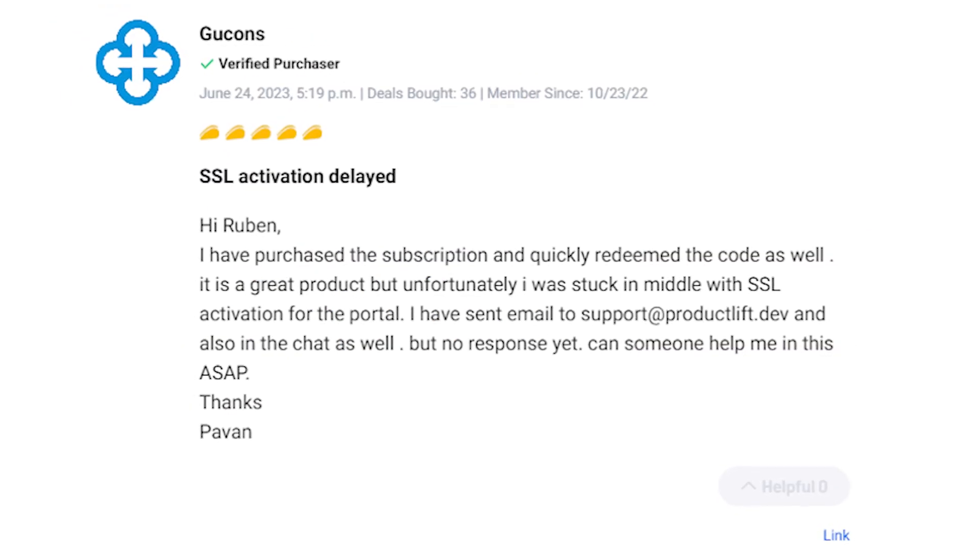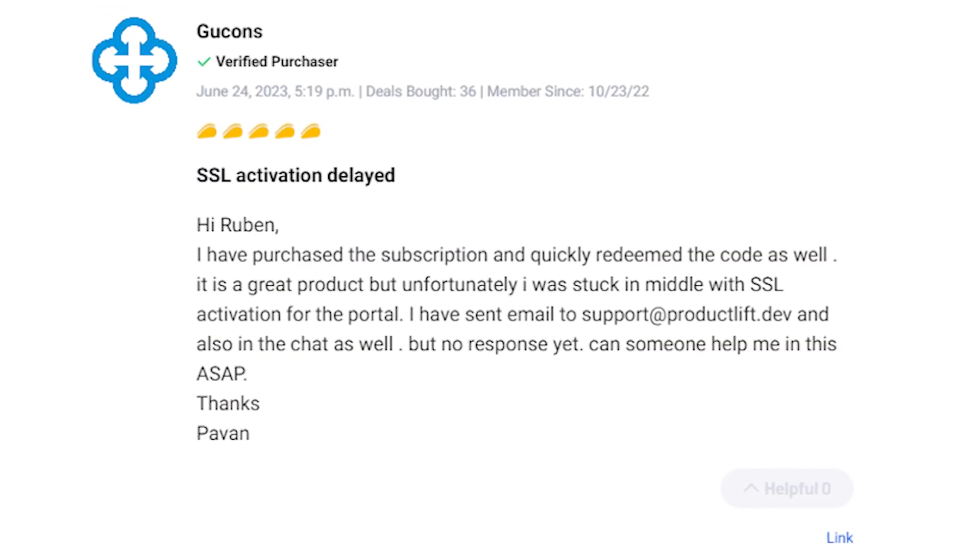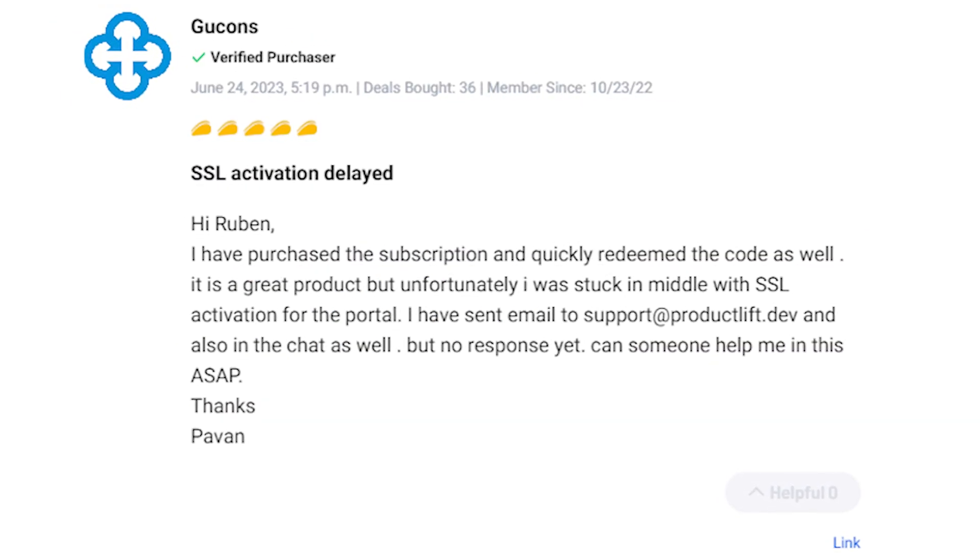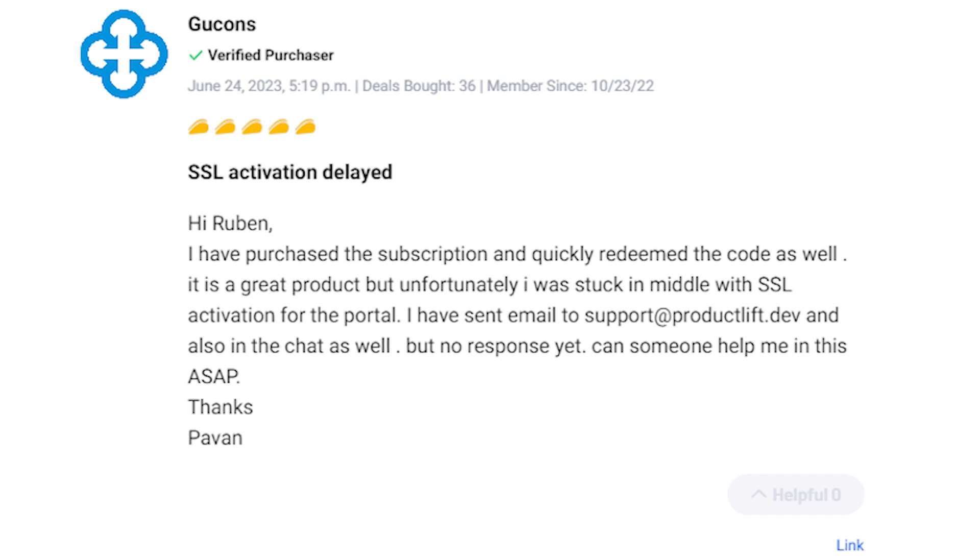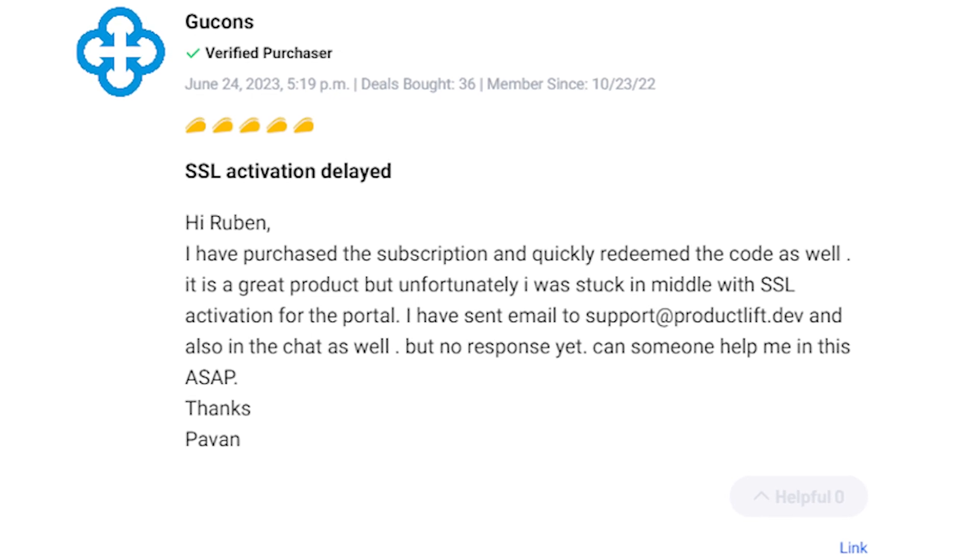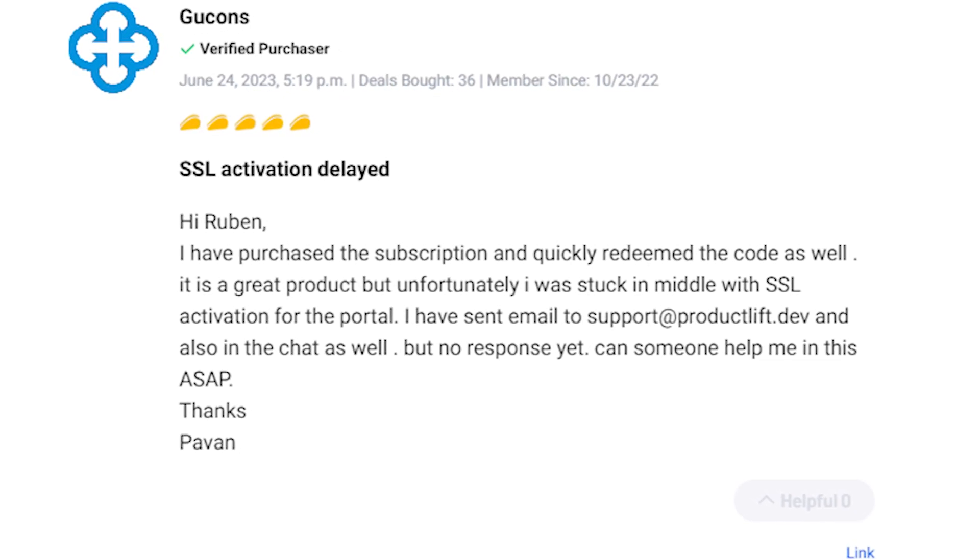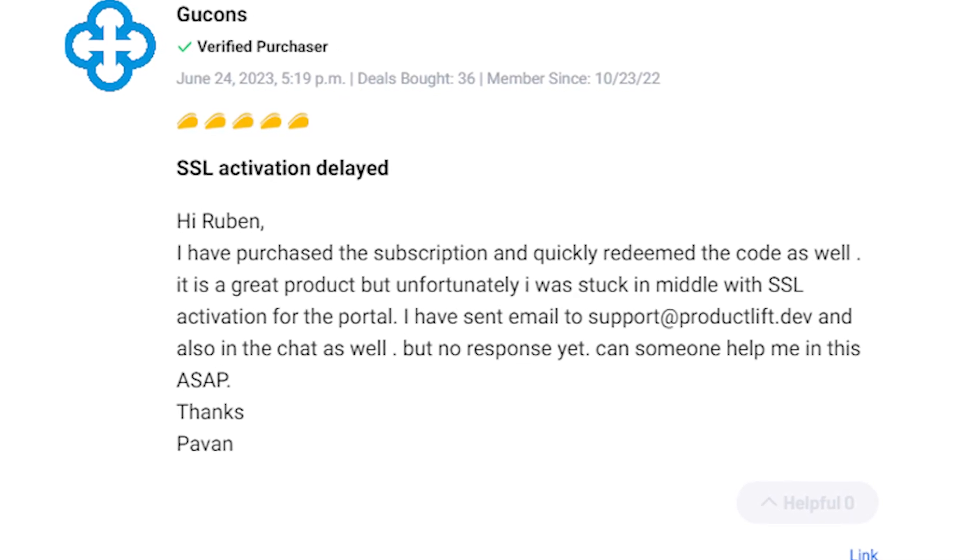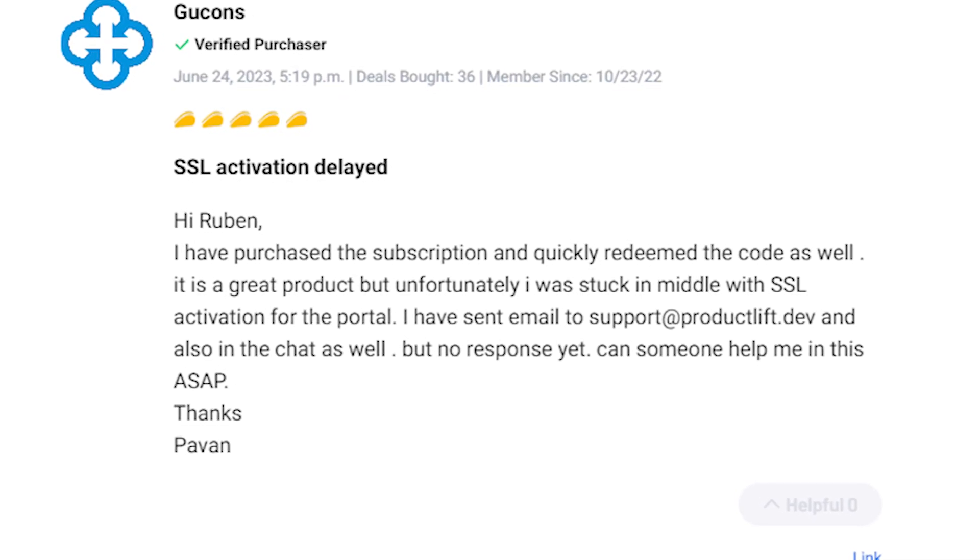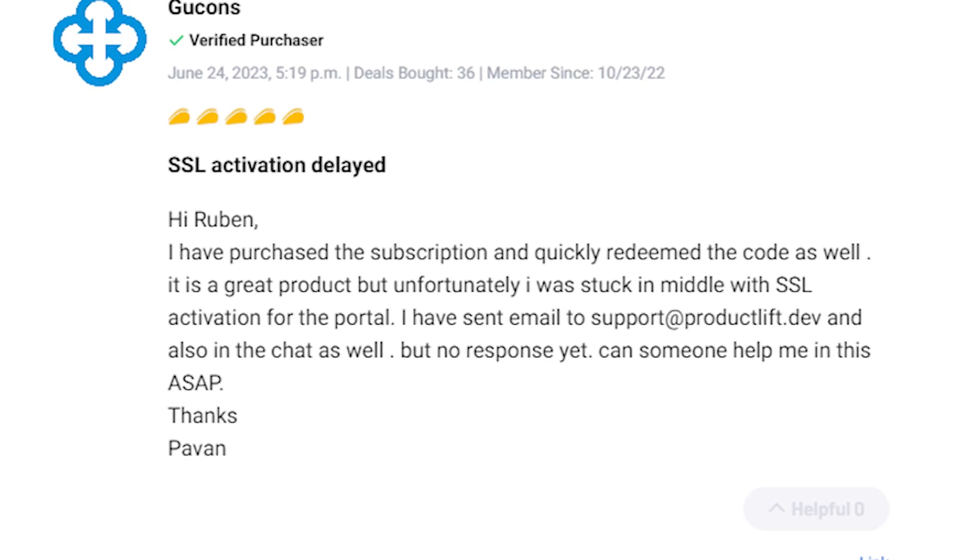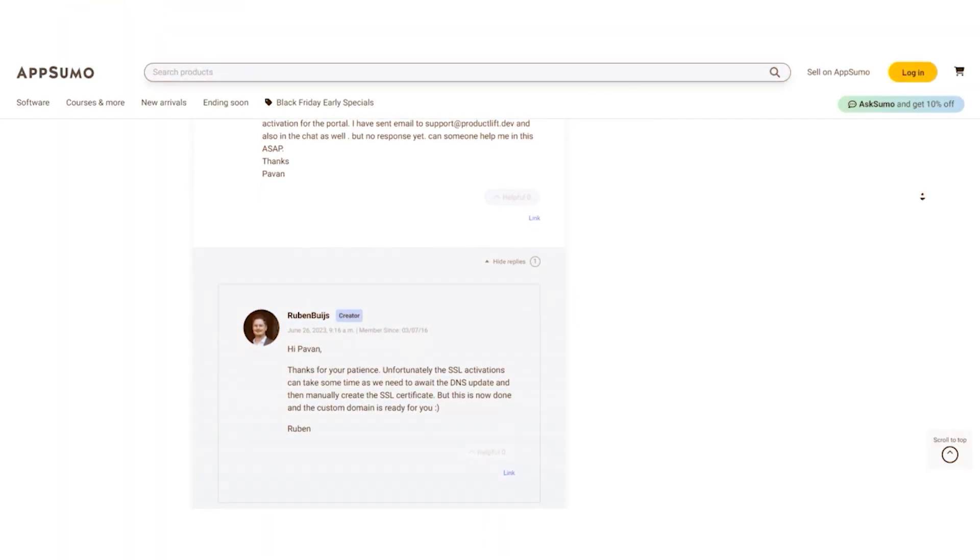And there was another satisfied user who praised Product Lift but highlighted a challenge with SSL activation. They reported an issue and sought assistance through email and chat but haven't received a response yet.